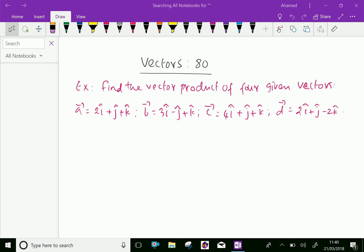Welcome to amineacademy.com. In vectors, let us know some example problems regarding vector product of four vectors.